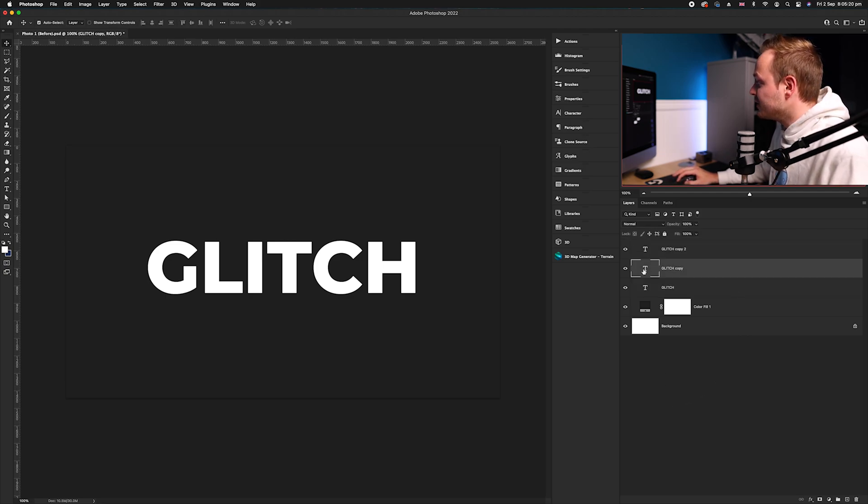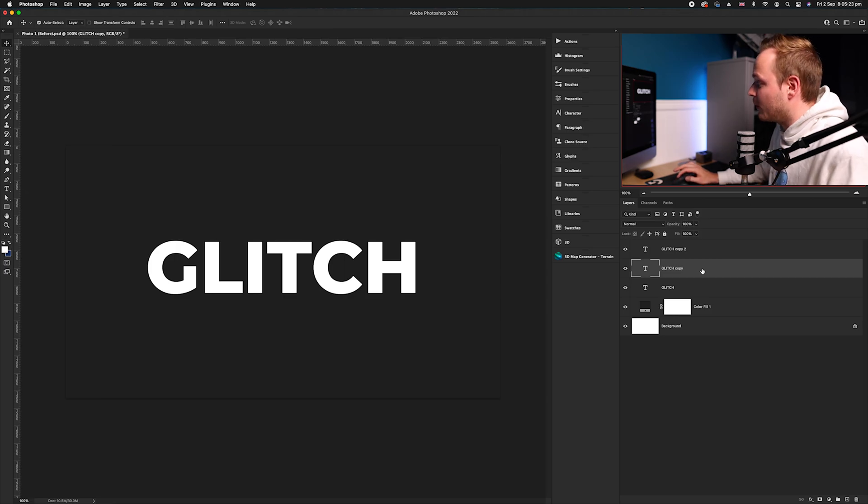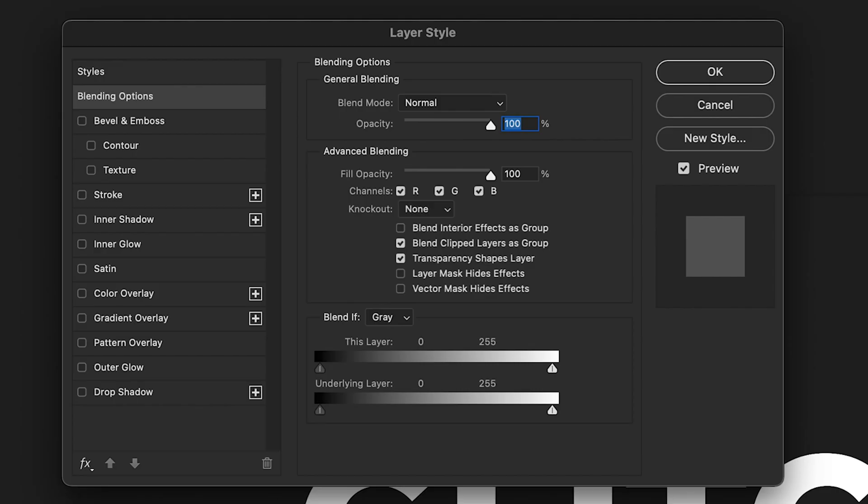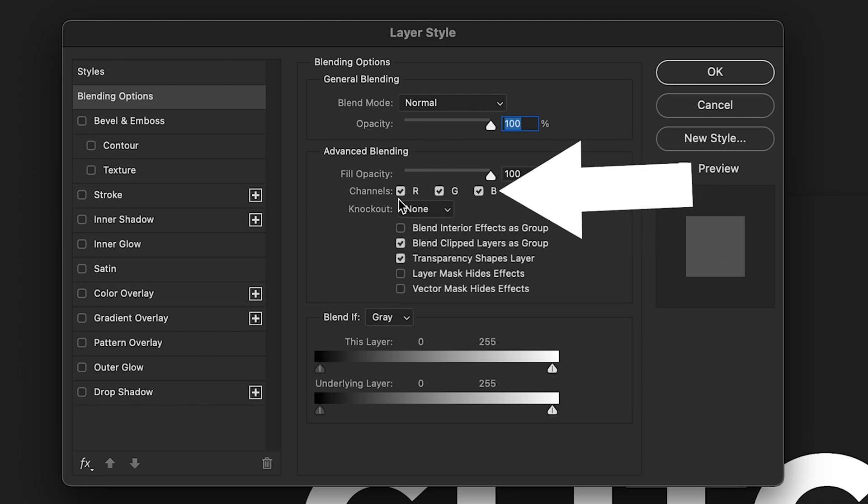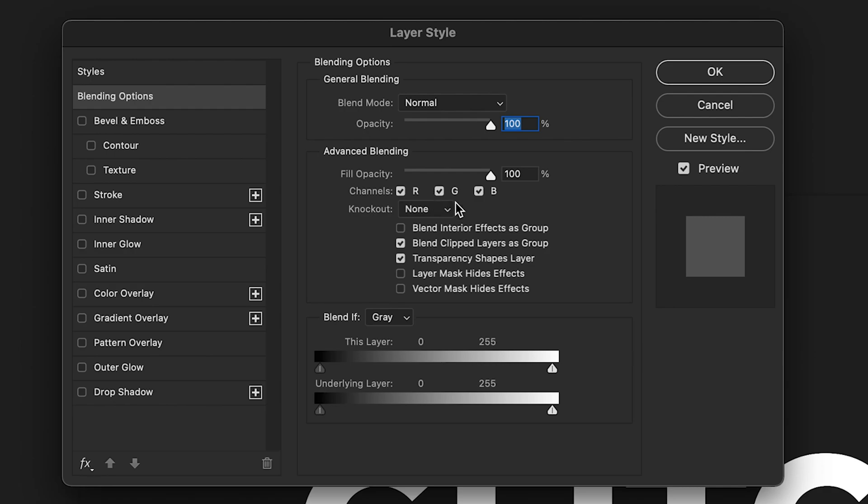Now go to the second layer in our layers panel and double click. This will bring up our layer stylizing box. In our layer stylizing box we want to go to channels where you can see there are three ticks: one for red, one for green, one for blue. We're going to go ahead and turn off red in that layer.